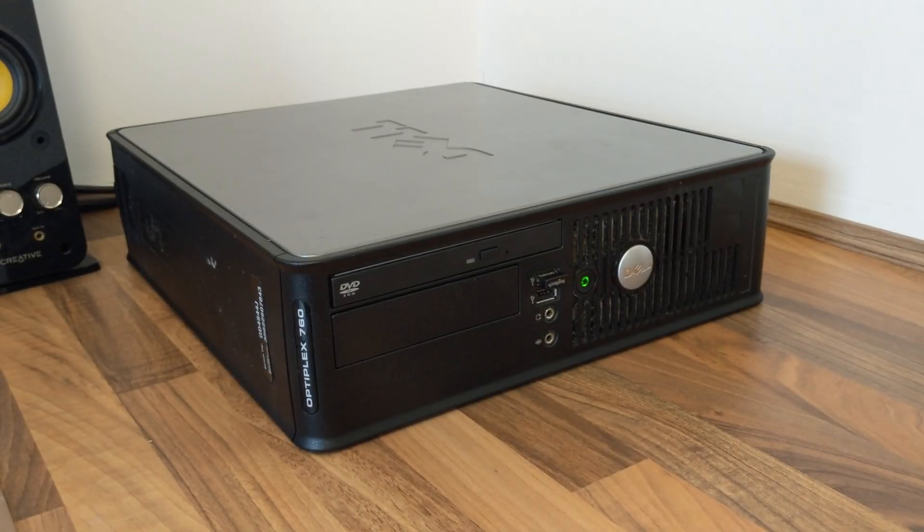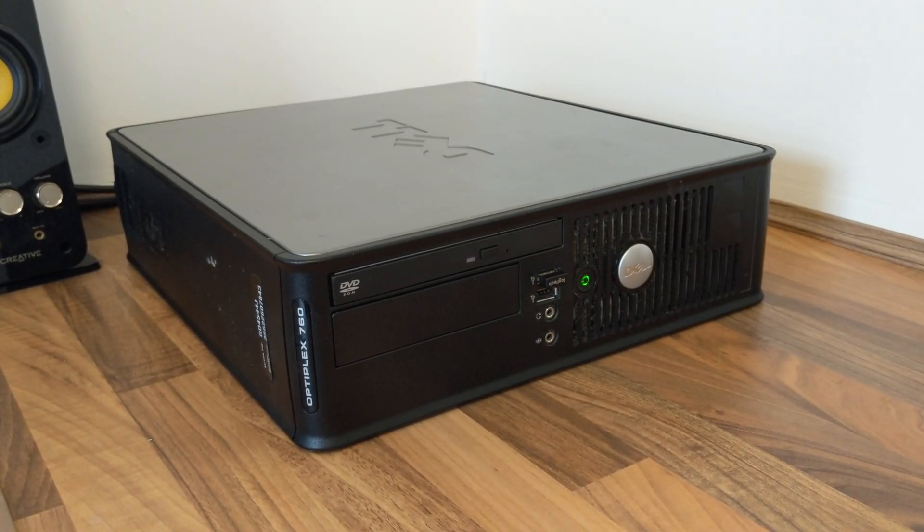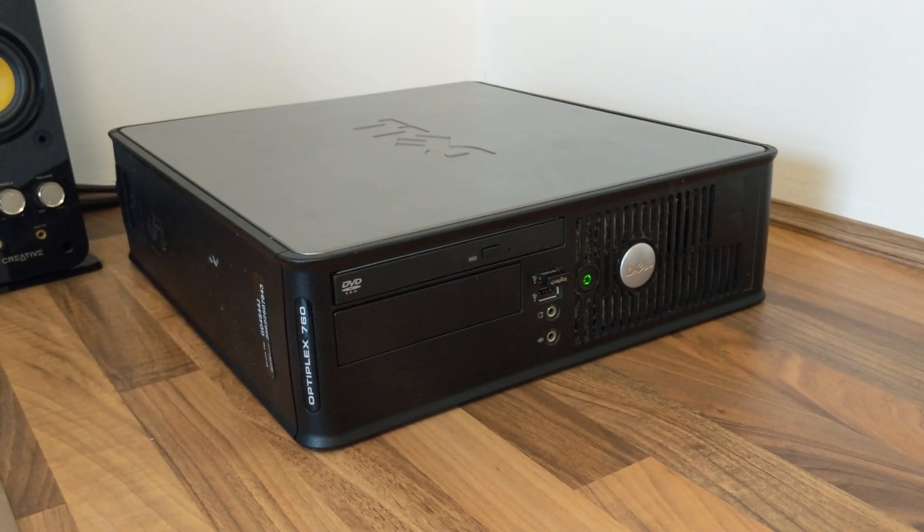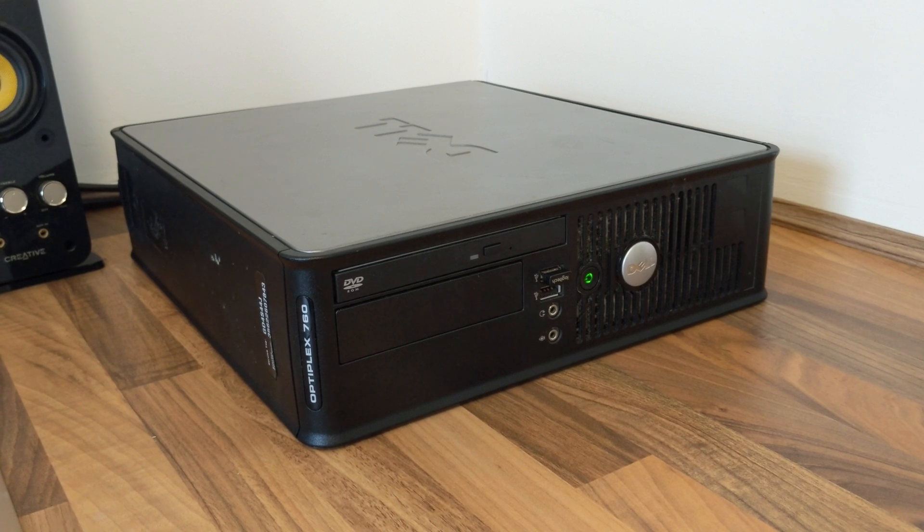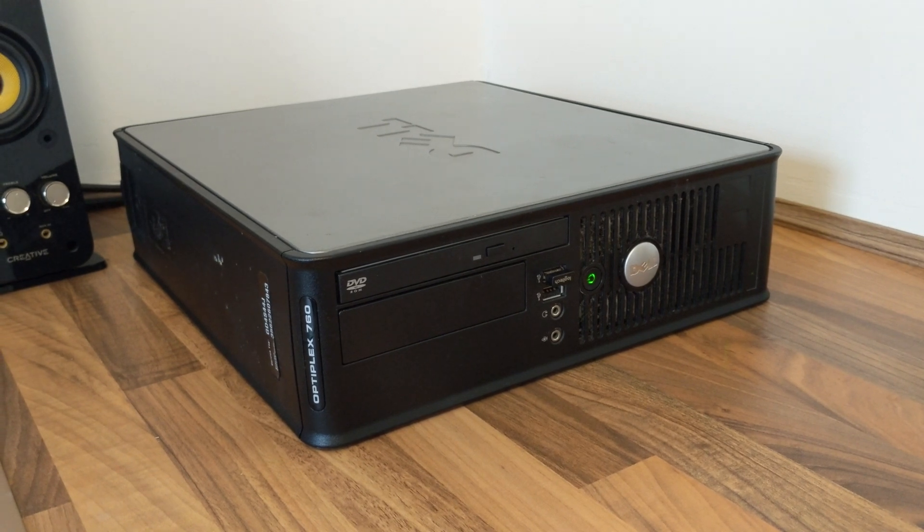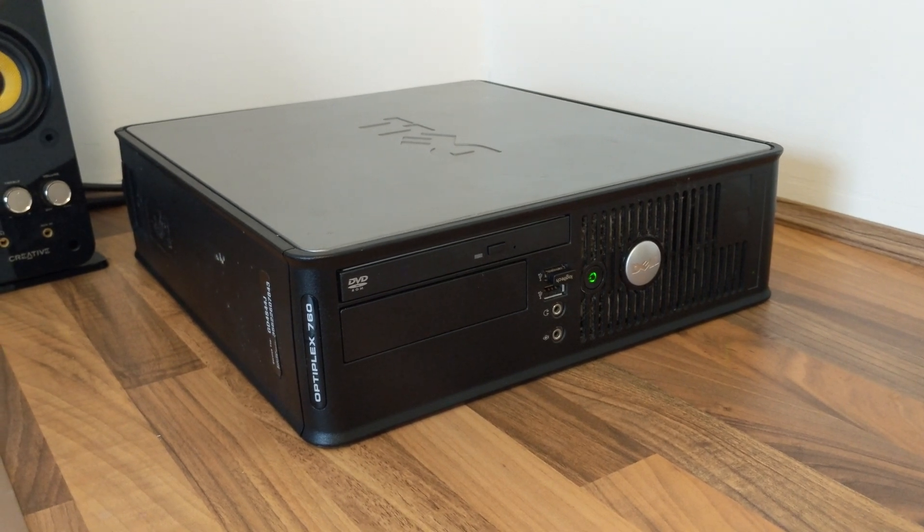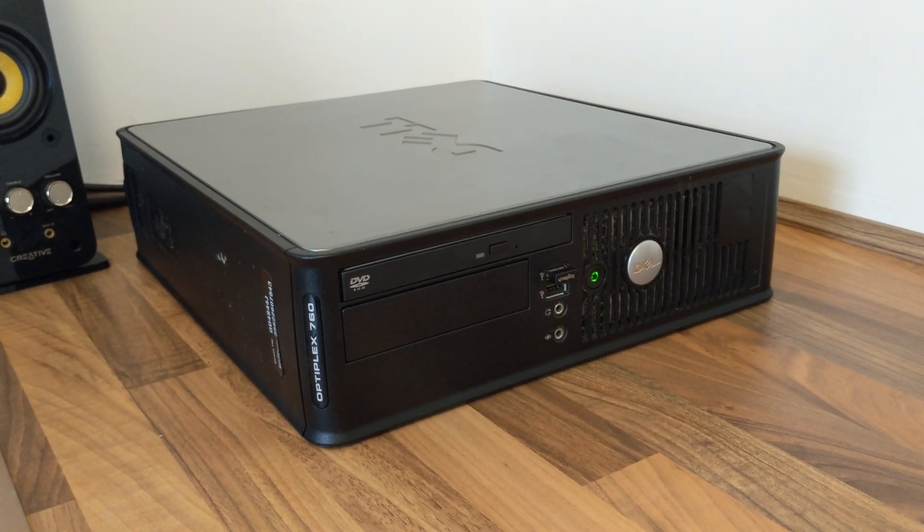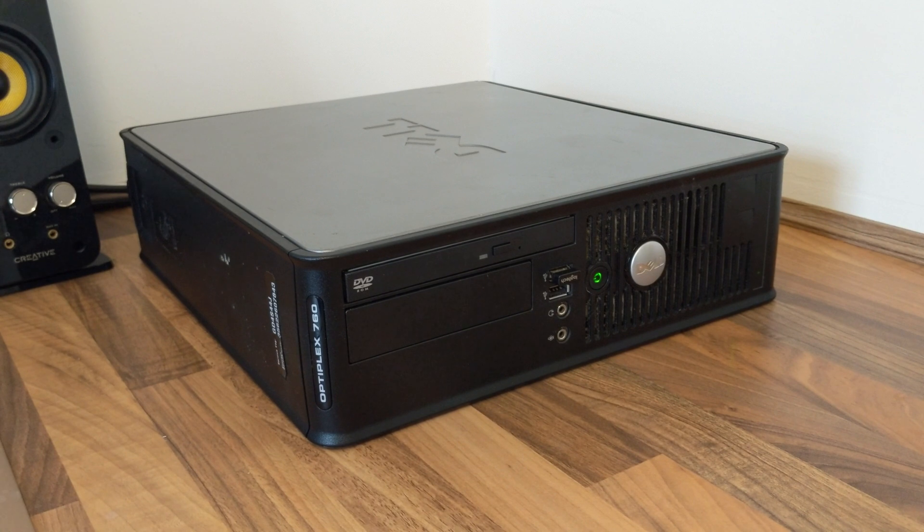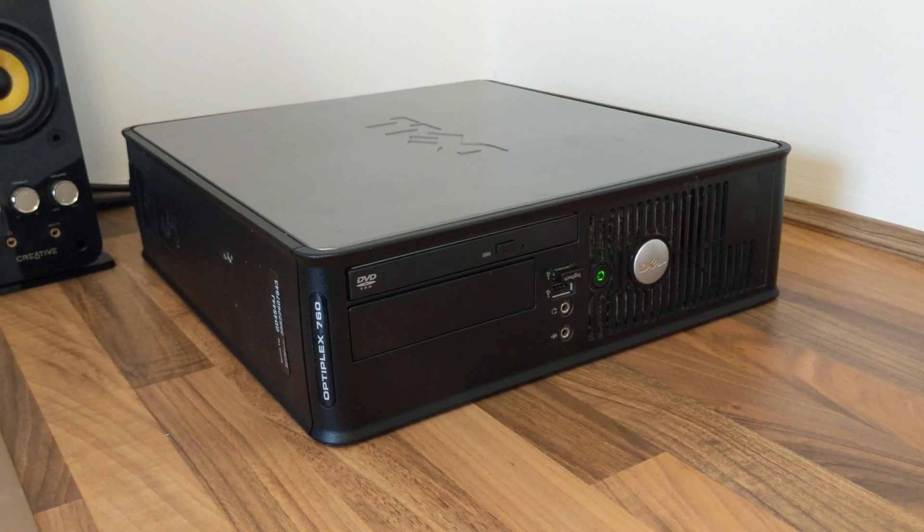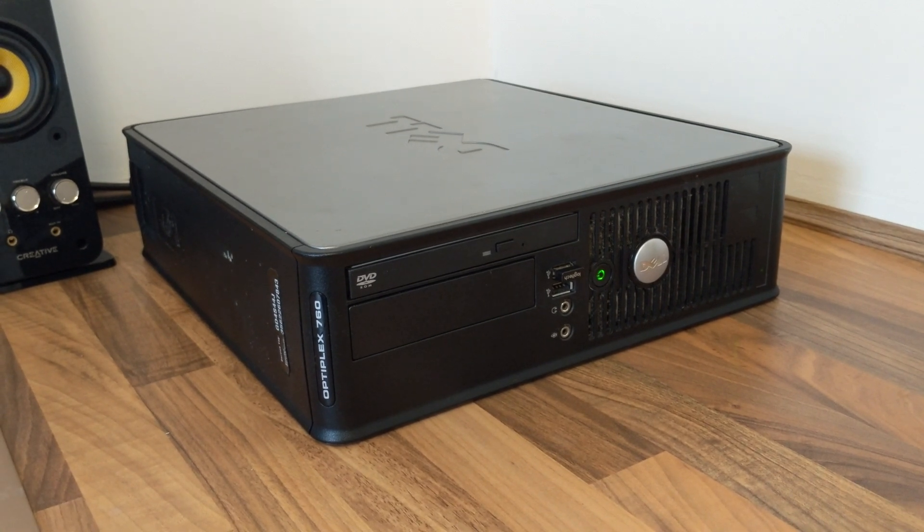This little Optiplex 760 has been in our family for at least seven or eight years and in that time it's been powered by a Core 2 Duo E7400. However recently it started feeling a little bit sluggish so I thought a CPU upgrade was in order.